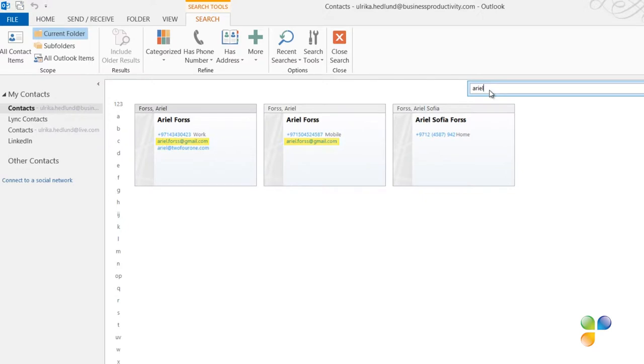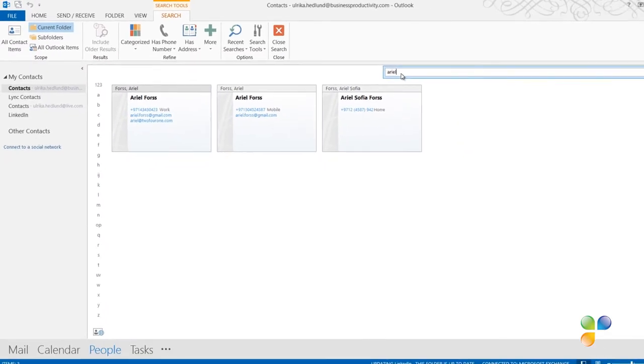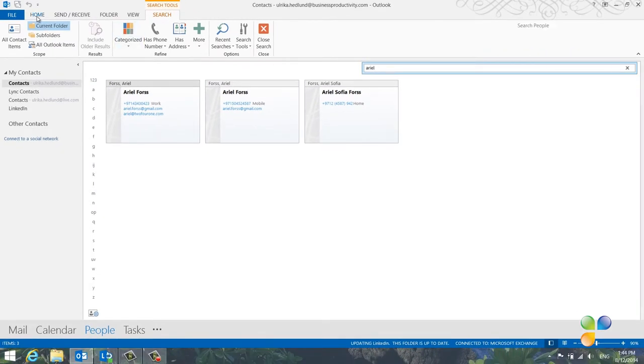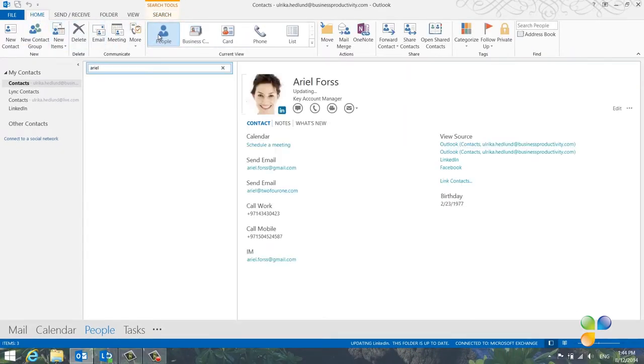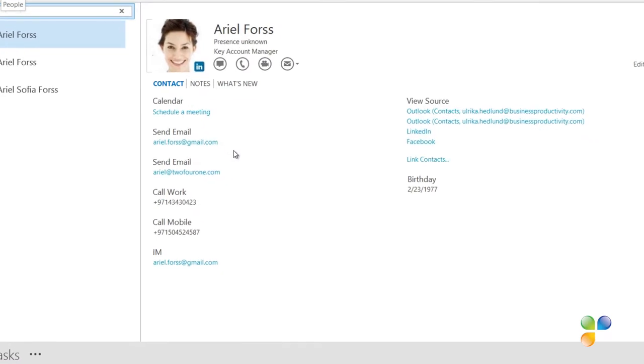If two contact sources share the same email address, Outlook automatically links the contacts together in the people view. If I look at Ariel in the people view, you can see that I have her work telephone number and mobile number in one single view.